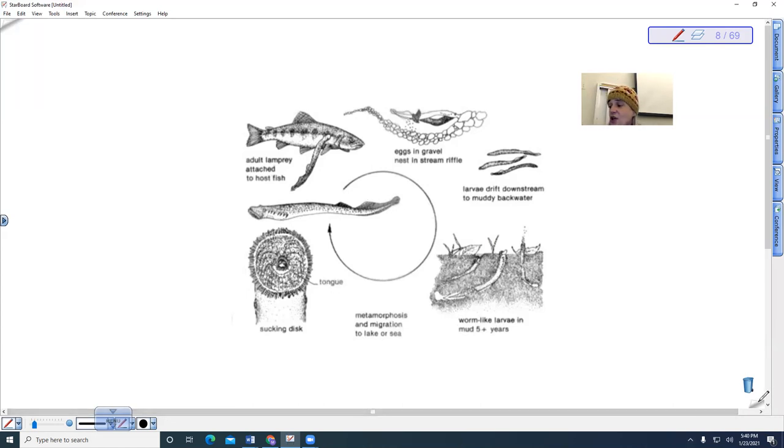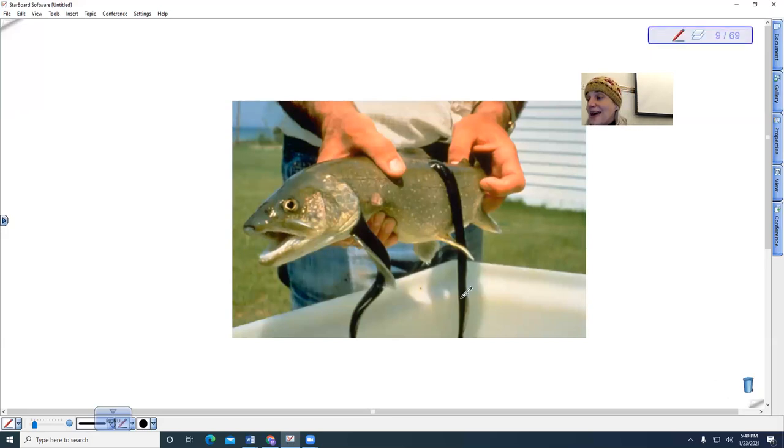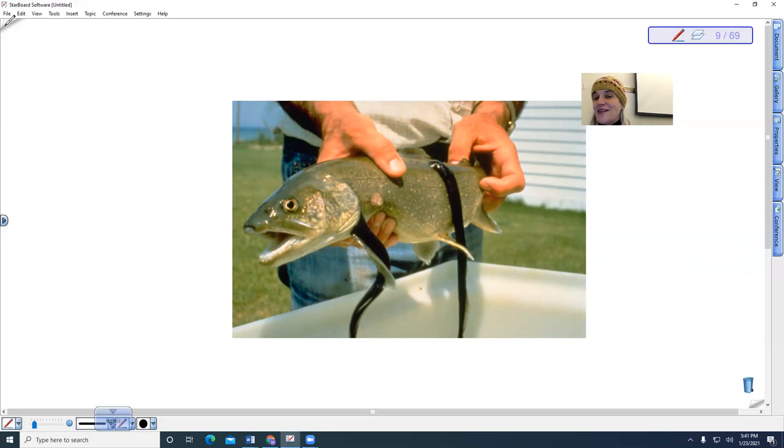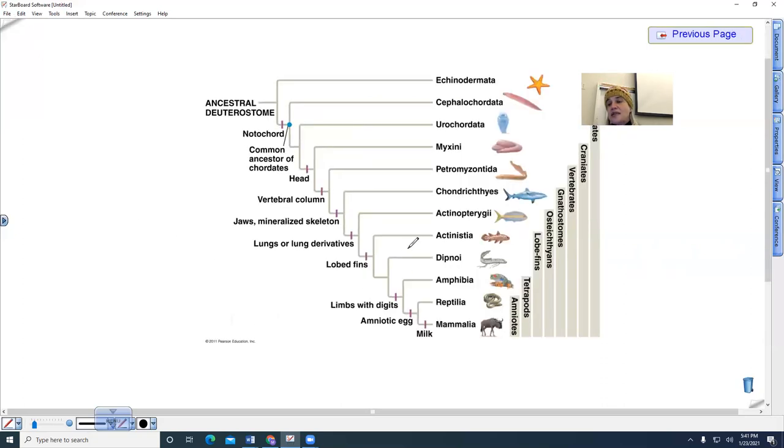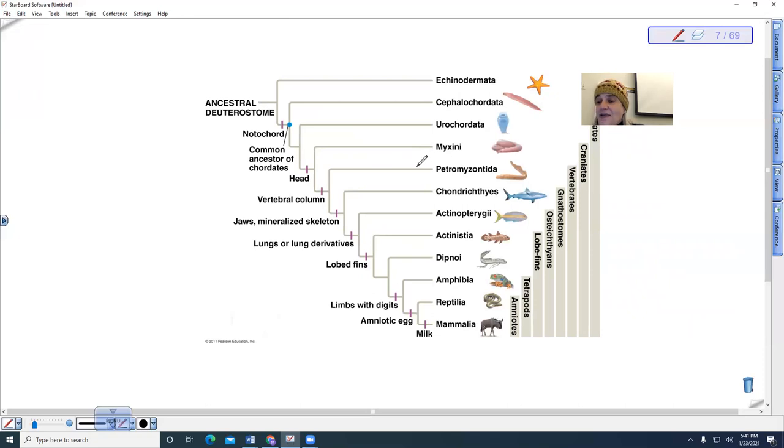So if we were to look at an example of this, these would be lamprey. They are kind of like leeches in that they are ectoparasites. If we go back to the phylogeny I wanted to show you here, notice that here we have the head. This would be the hagfish. You do not need to know that term for them. This is the lamprey. They have a vertebral column.